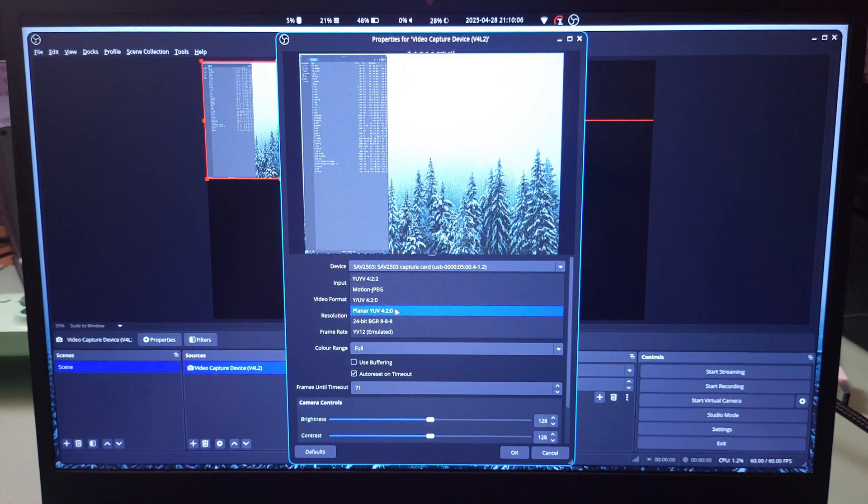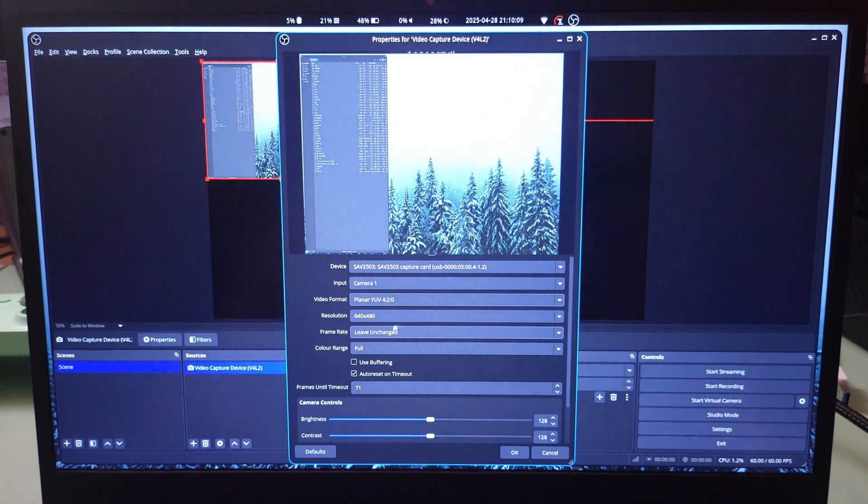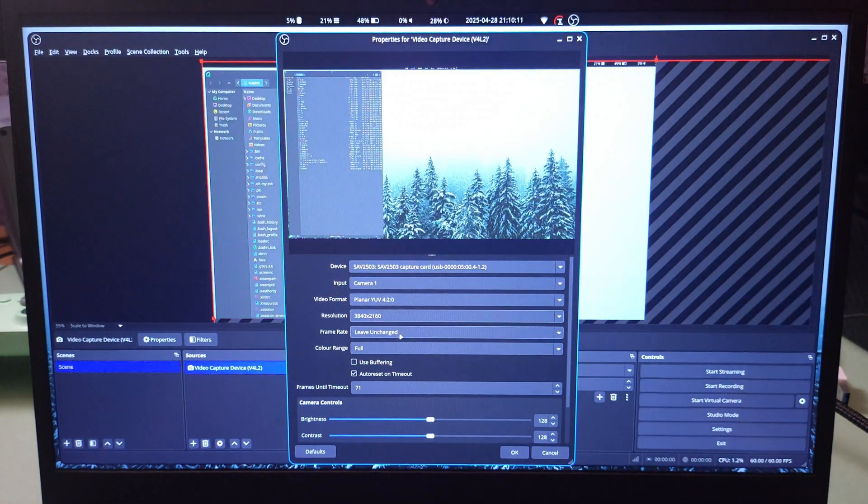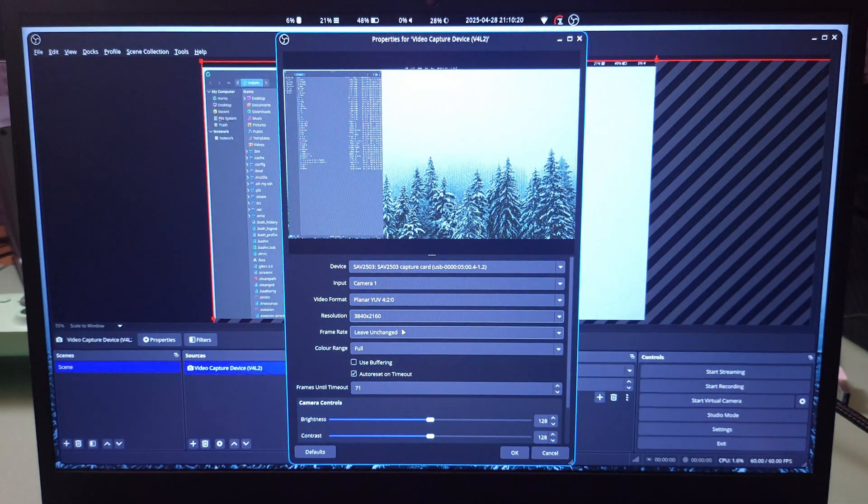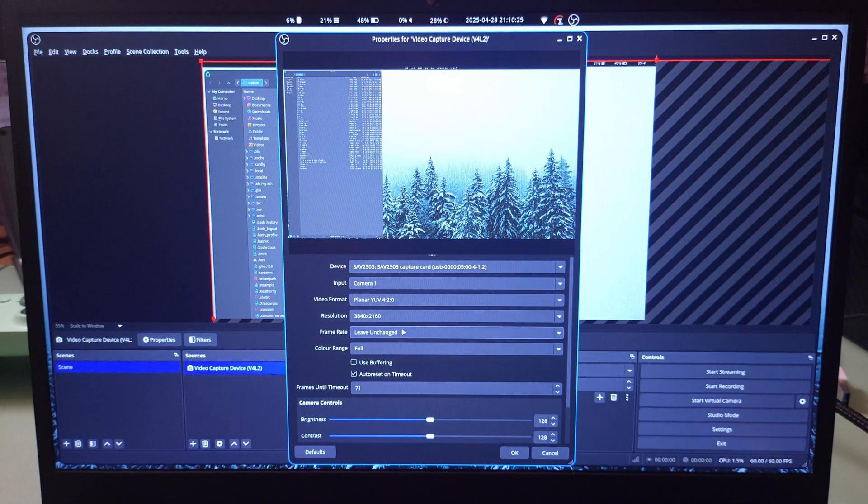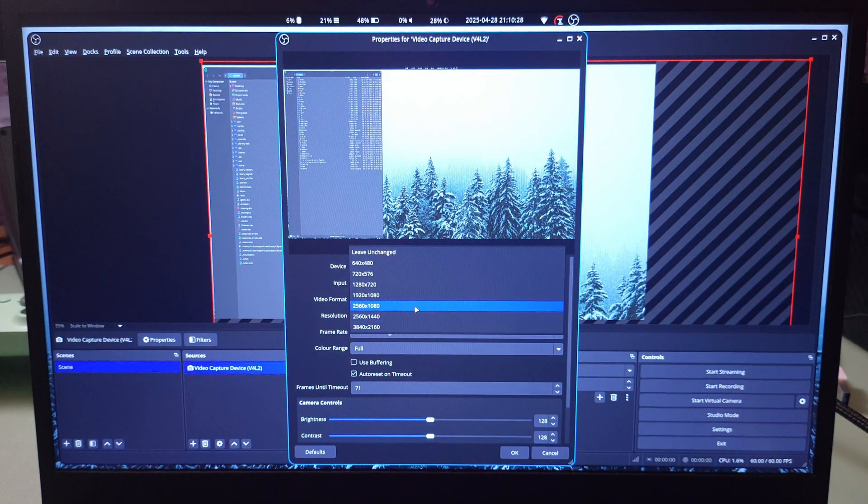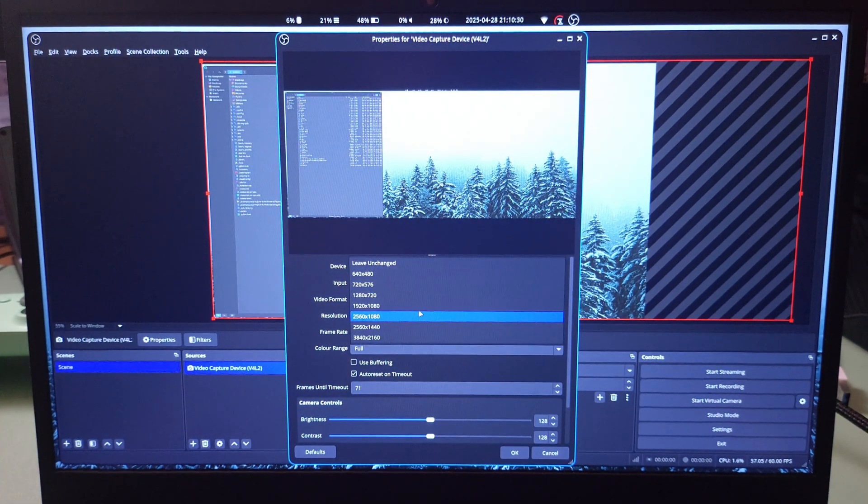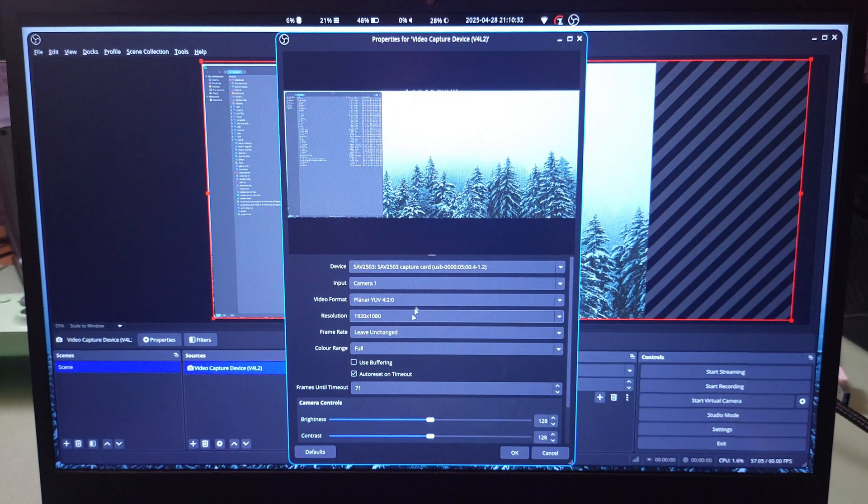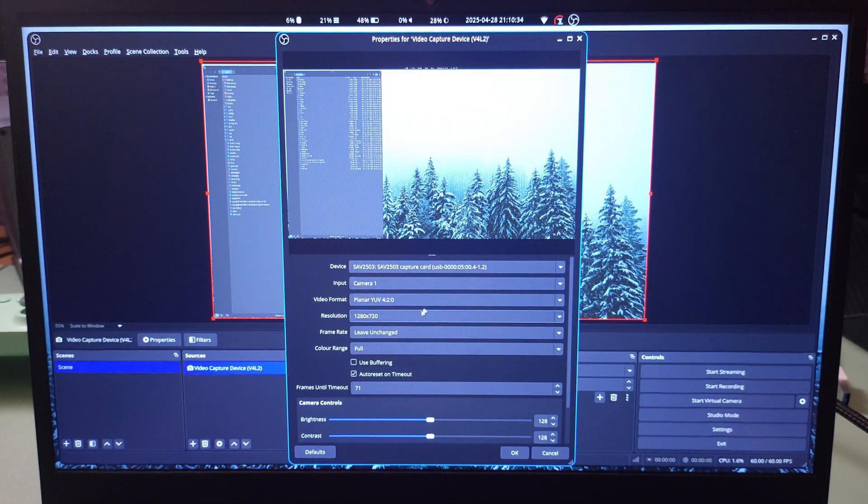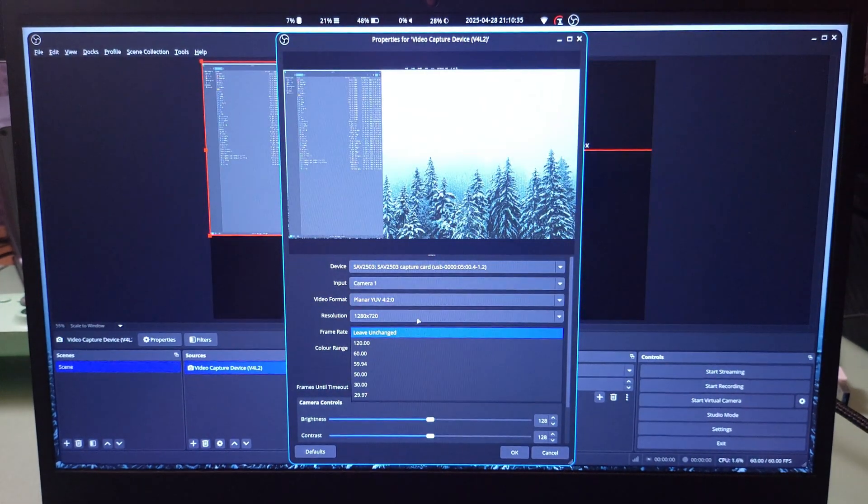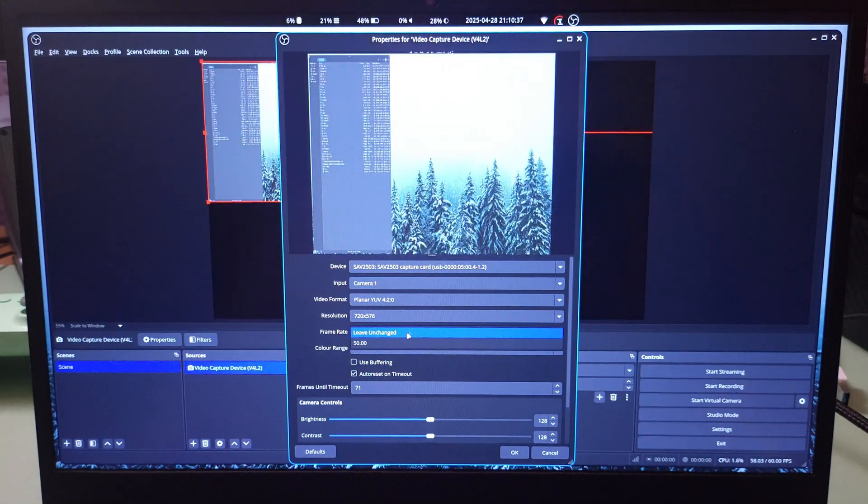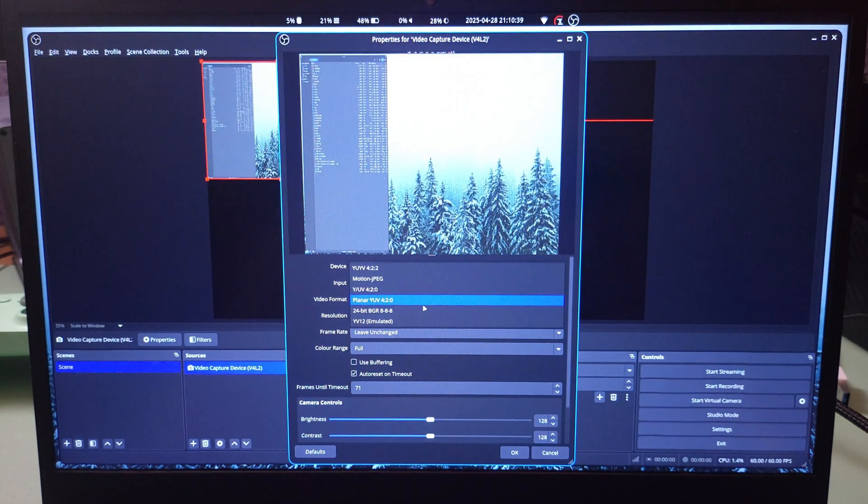Let's go to planar YUY420. This is going to be basically the same, just a different way of capturing the color. Ultra HD at 30fps, 1440p 60fps, ultra wide 60fps, 1080p at 120, 720p at 120. The others are the same, so basically it's the same.